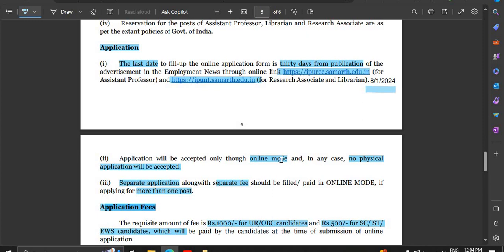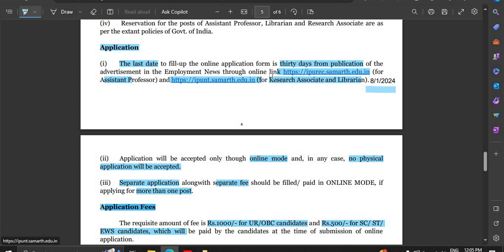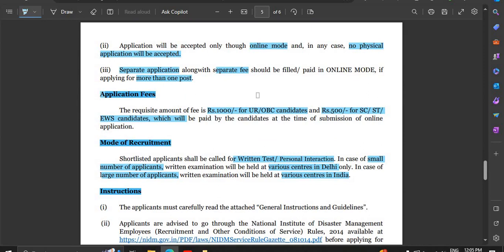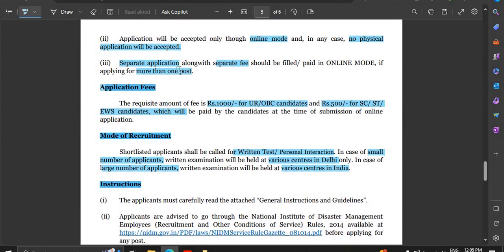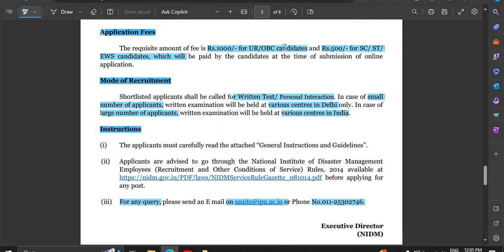The application will be accepted through two links — one for the assistant professor position. Click the link and complete the application. The application fee is ₹500 for OBC candidates, and ₹500 for SC/ST and EWS candidates as well.